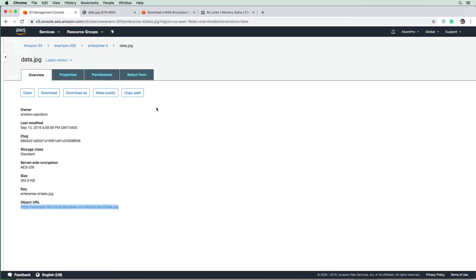So encryption doesn't necessarily mean that the files aren't accessible, right? Just because we have made this file public, it just means that when they're at rest on the servers on AWS, they are going to be encrypted. Okay.